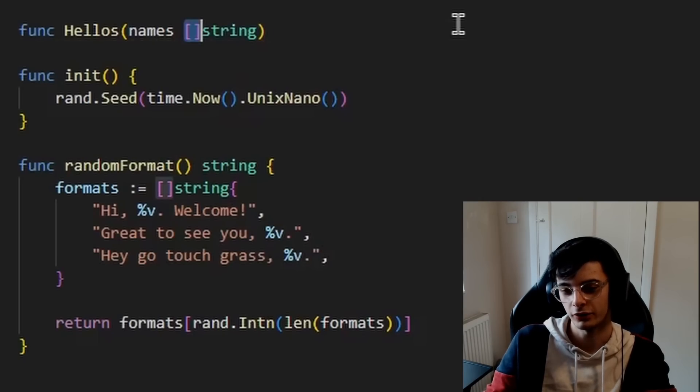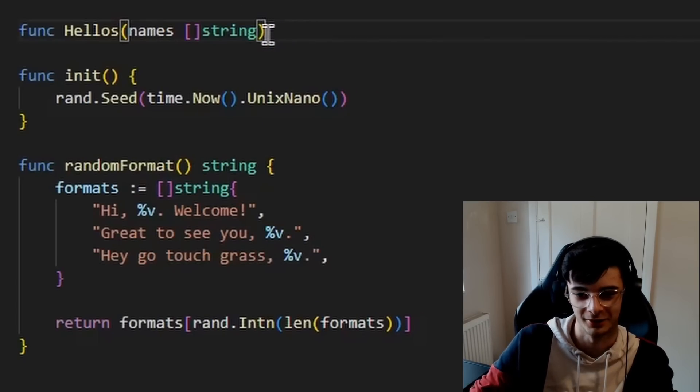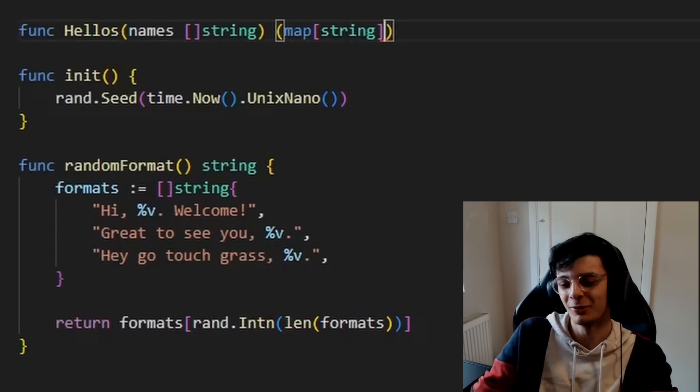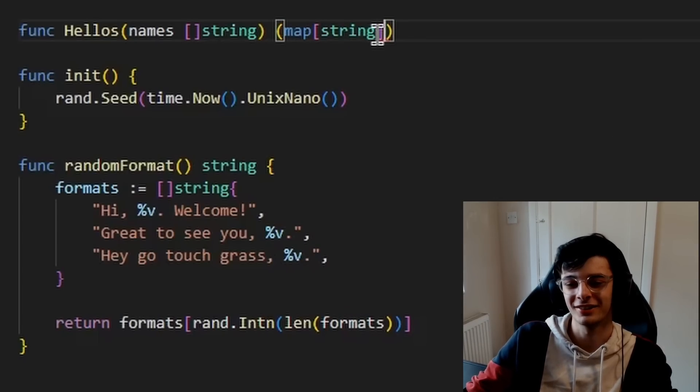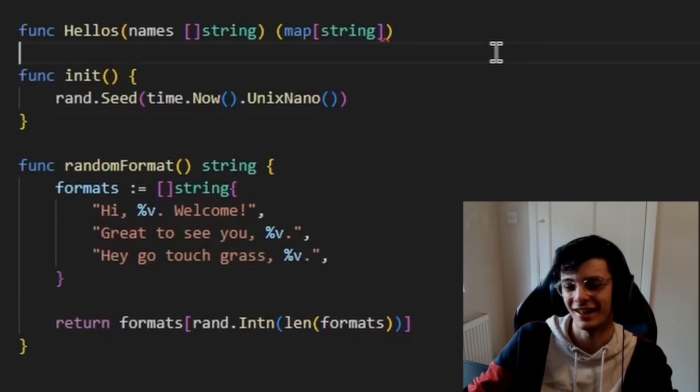Does the person who designed this syntax have dyslexia? It's this way around here — it's just confusing. So after coming to grips with Golang, I started my first project.